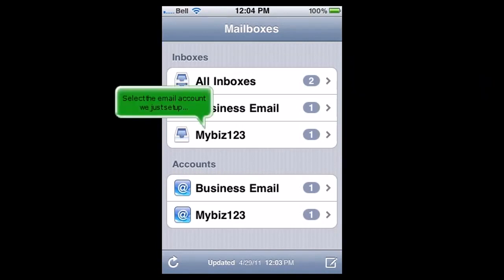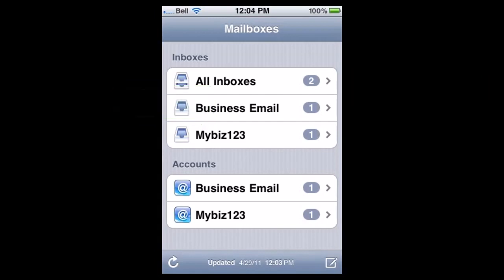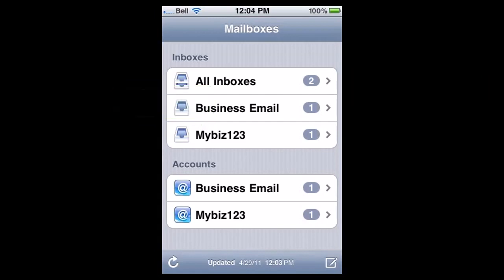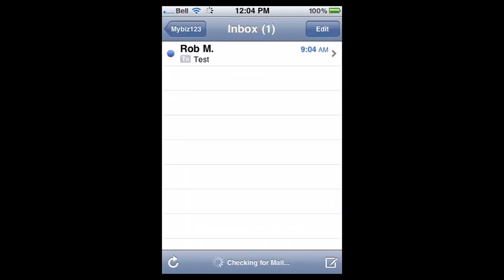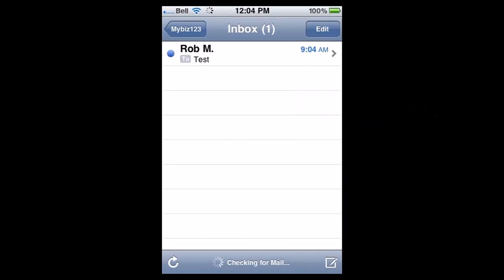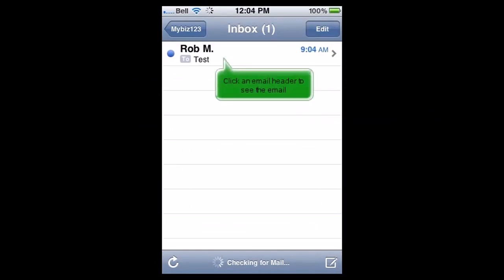Select the email account we just set up, and any emails in your inbox will be displayed here. Click an email header to see the email.